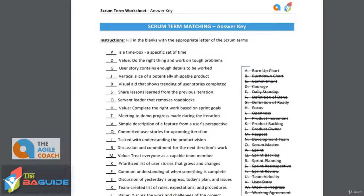Next is share lessons learned from the previous iteration. And this is the sprint retrospective. This is where you're looking back at that sprint and sharing your ideas of how things went.